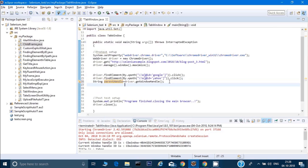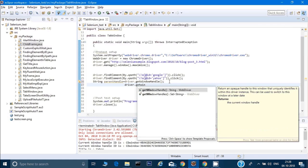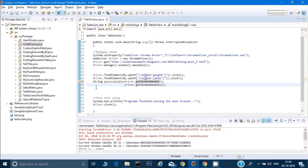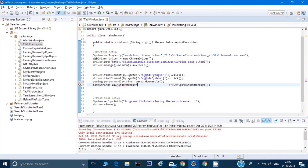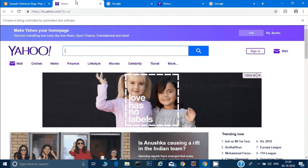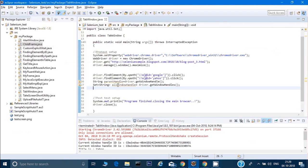Another command is driver.getWindowHandles() — with an 's' at the end. This returns a Set of Strings. We store it like: Set<String> allWindowHandles = driver.getWindowHandles(). This command gives us the handles of all open windows and tabs, stored as a set.